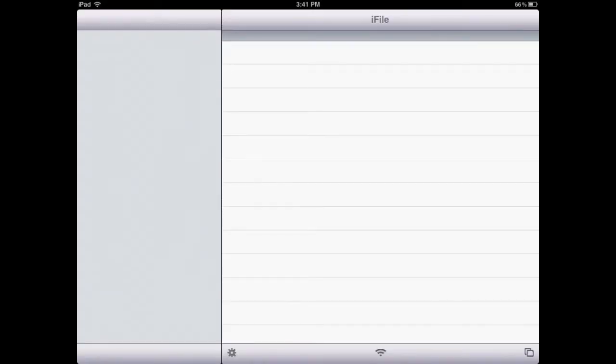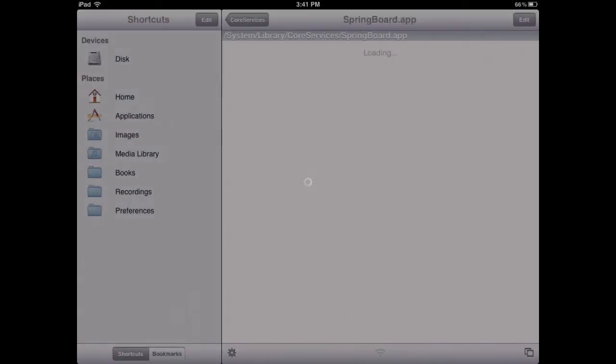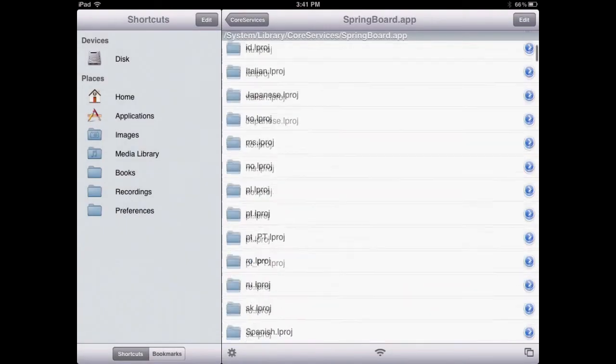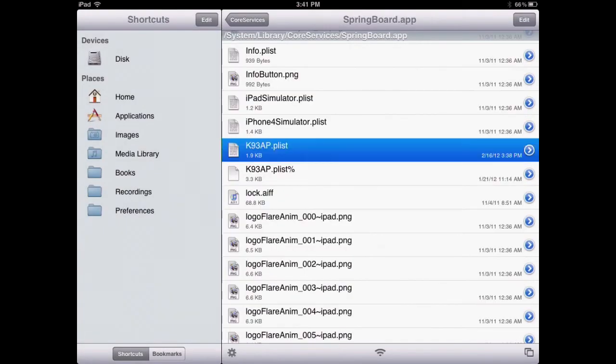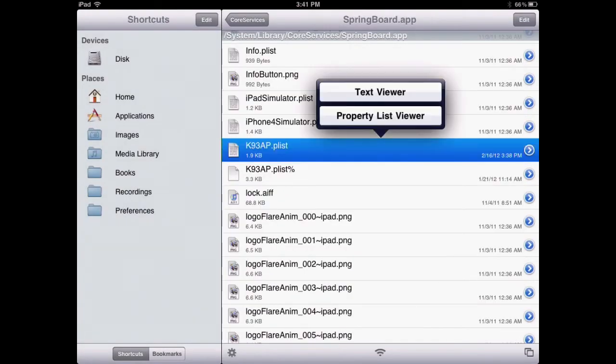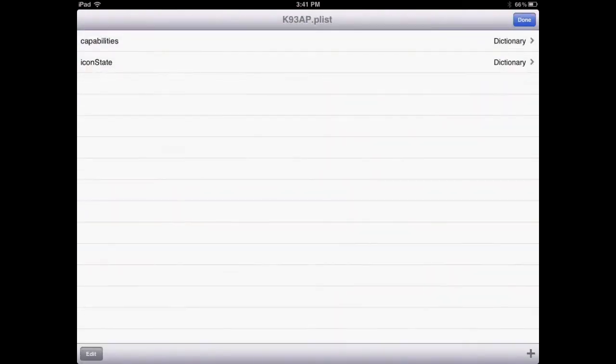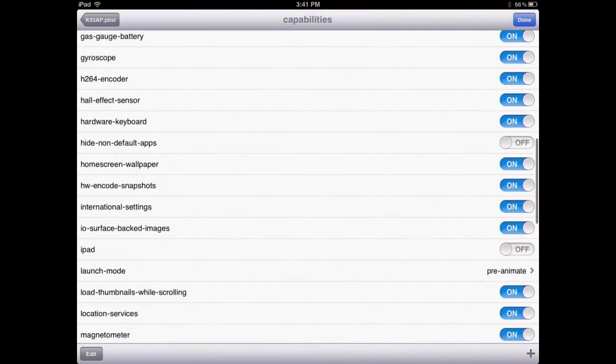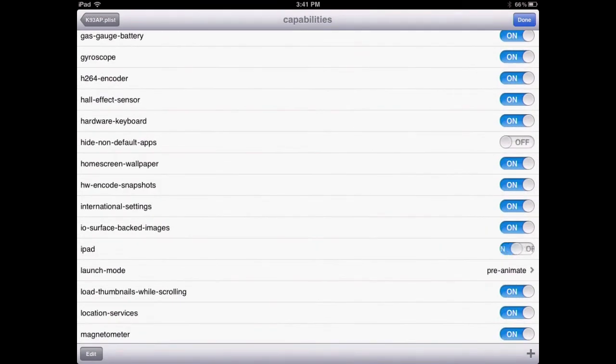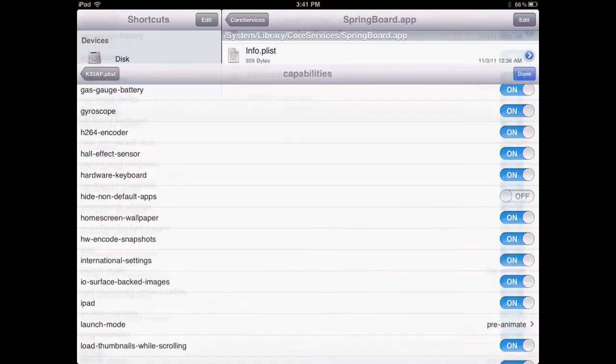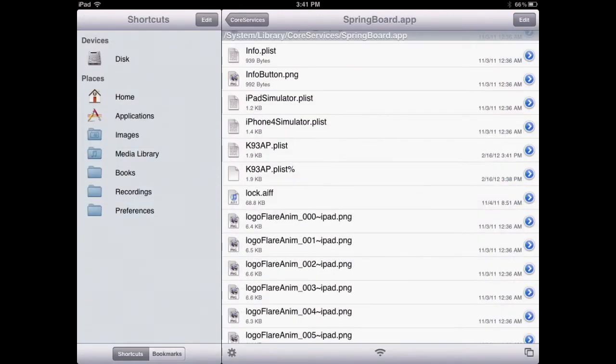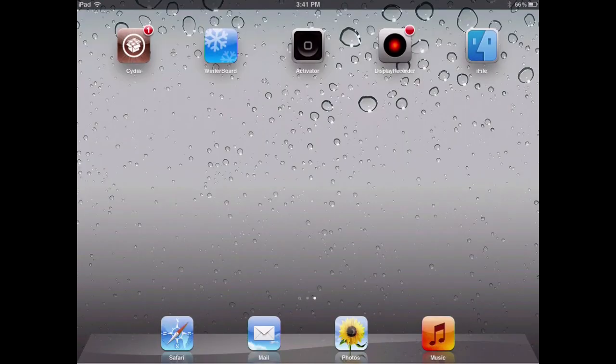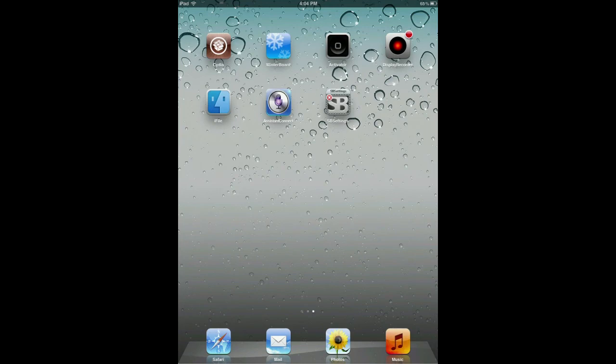But before you do that, go back to iFile and go back to the same file. What you want to do now is turn the option on that you turned off before. So go back to the iPad and turn it back on. Just like so. Now you can reboot your device.